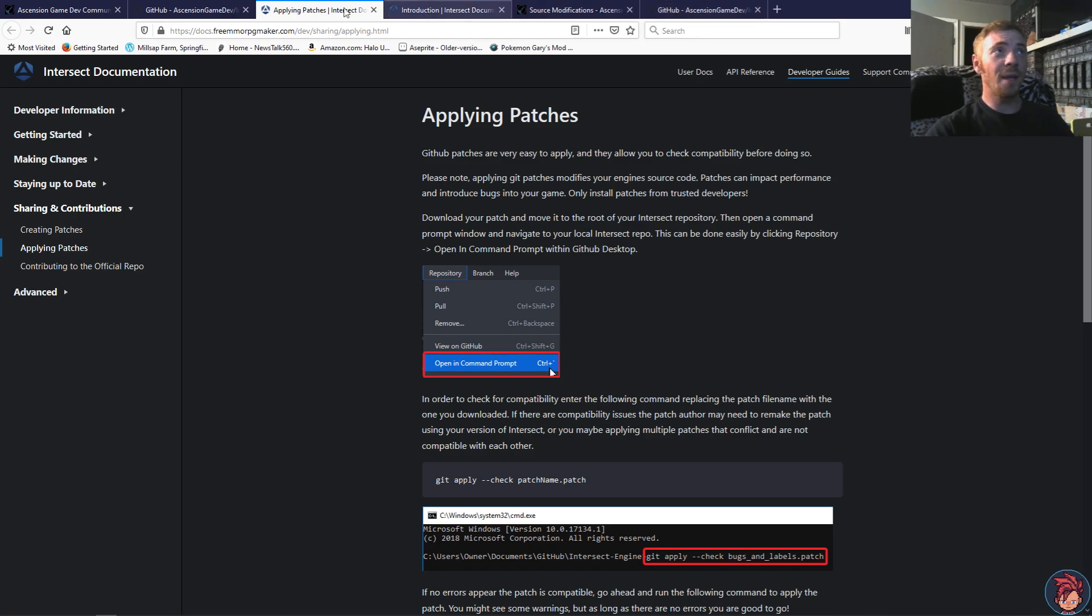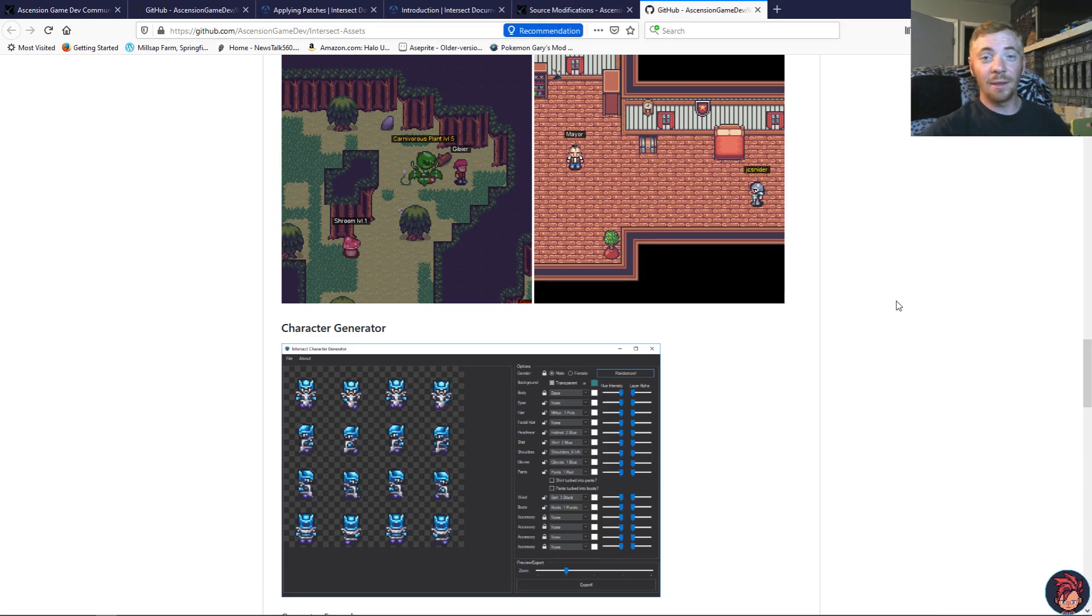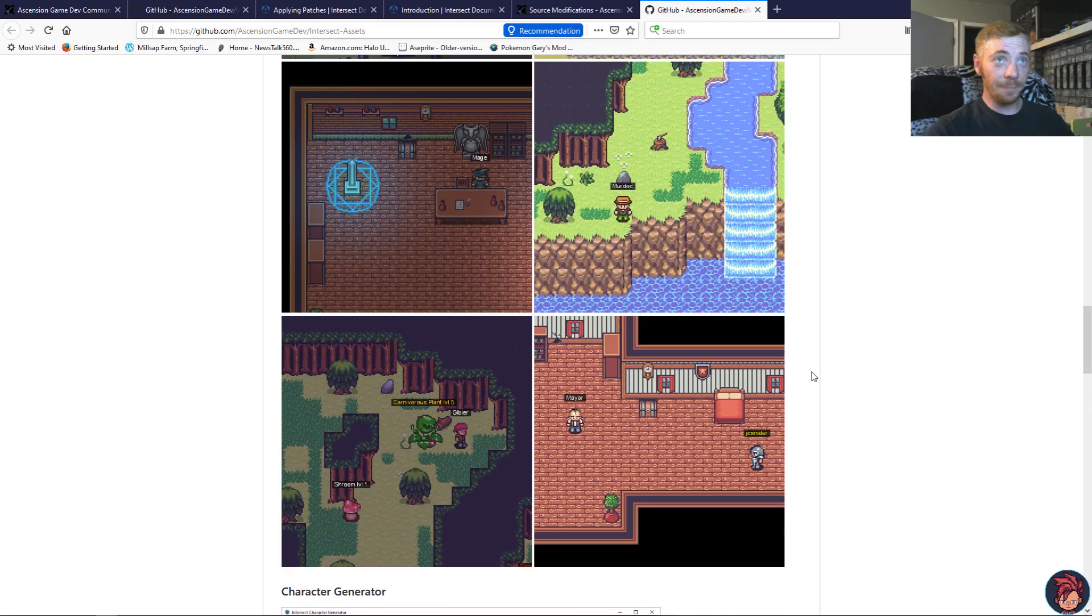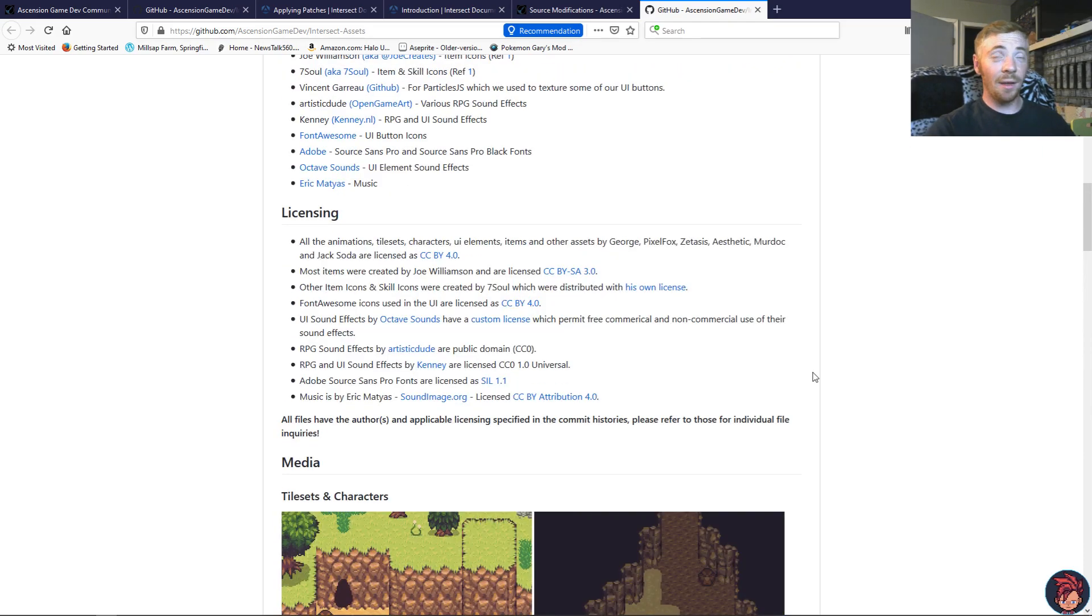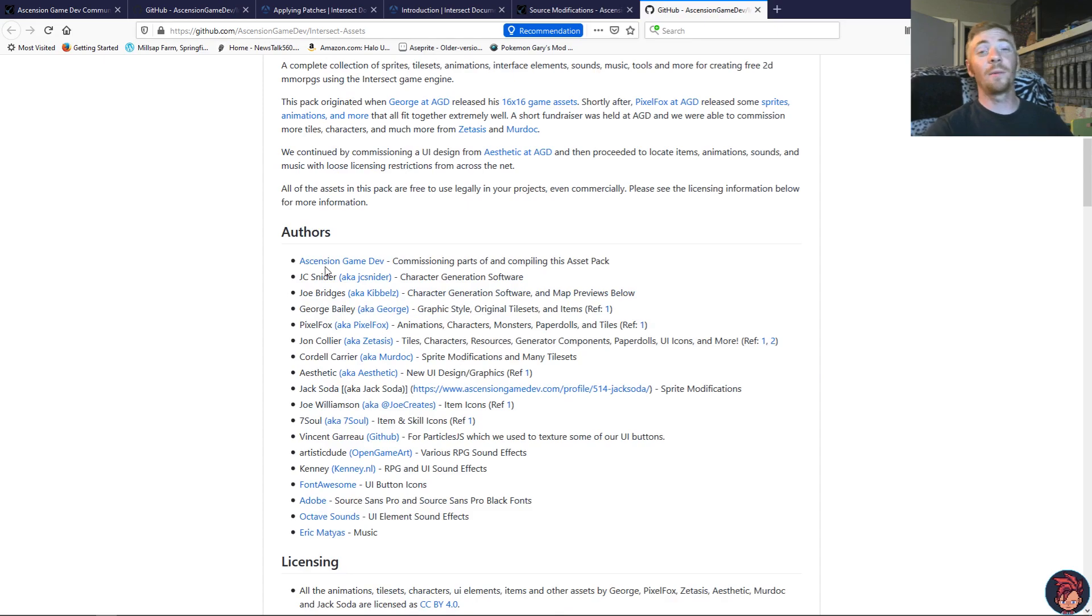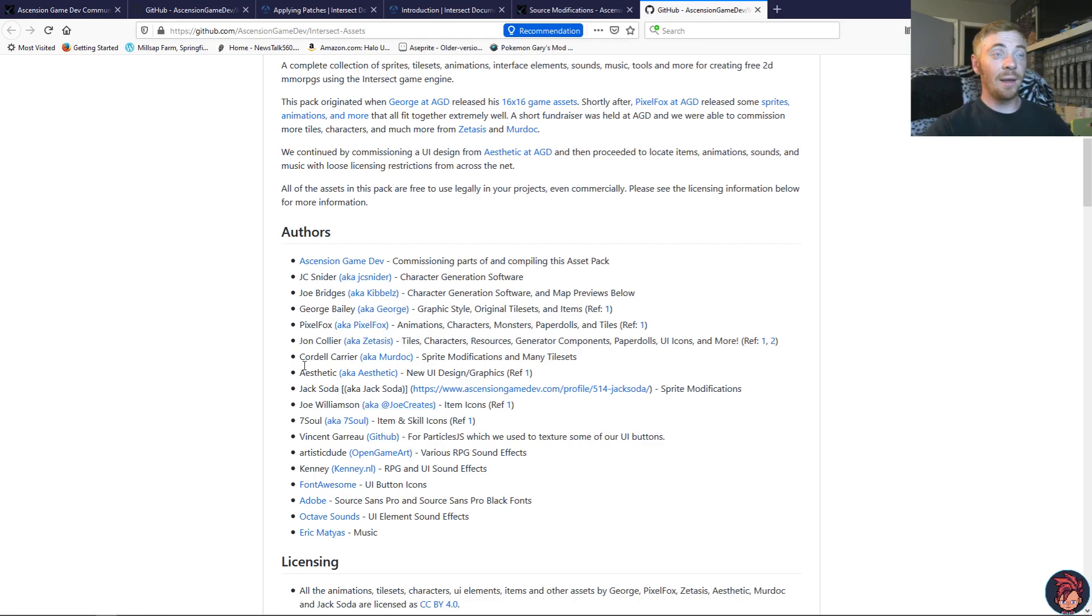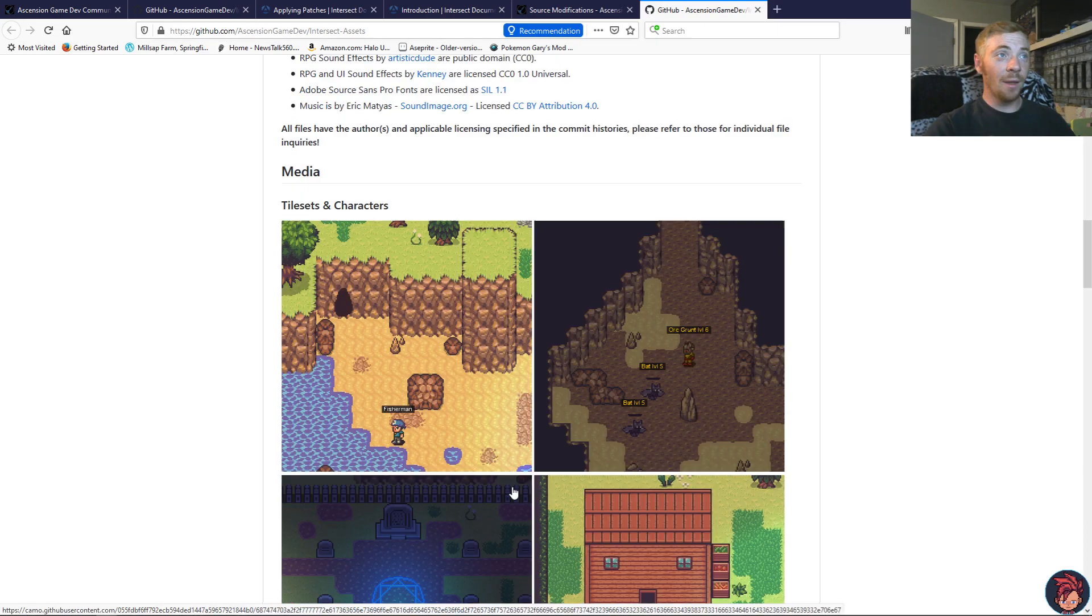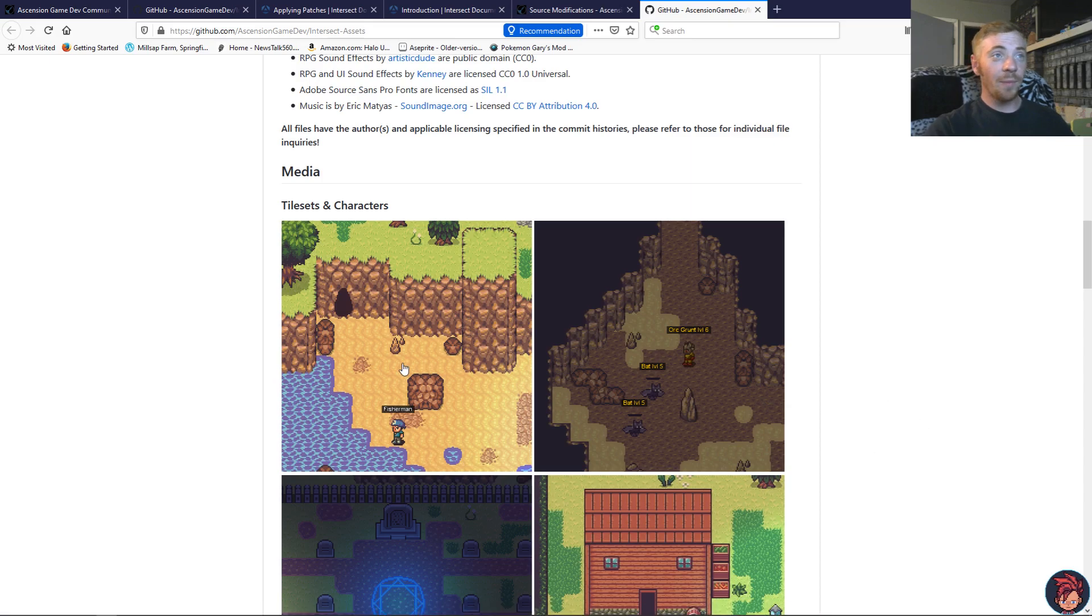Well, that's not a big deal either, because the devs at Ascension Game Dev got you covered. They have gone out and got a hold of a few amazing artists, myself included. I wouldn't say I'm amazing, but I did help. And we put together a pretty decent asset pack. It comes with the engine, so nothing to worry about.